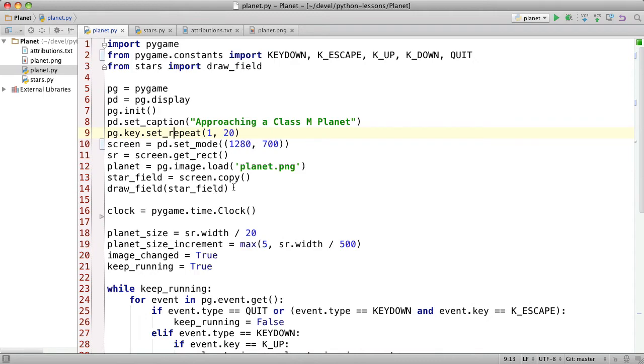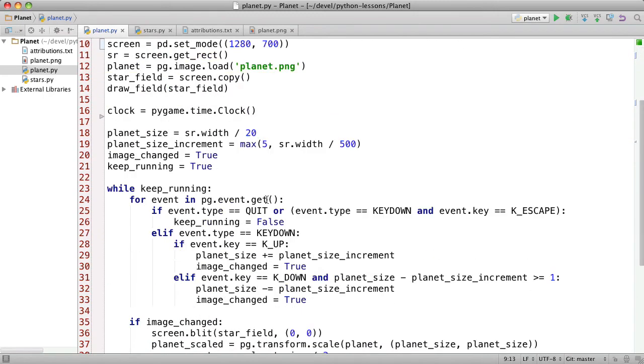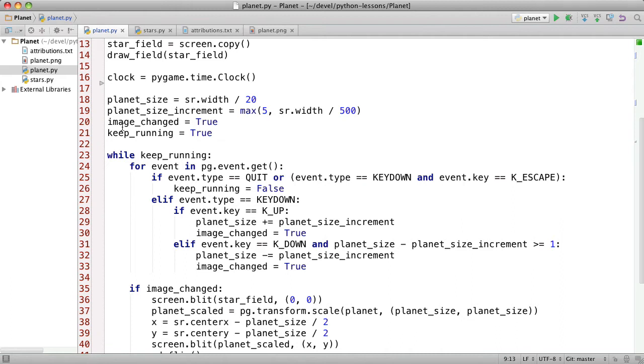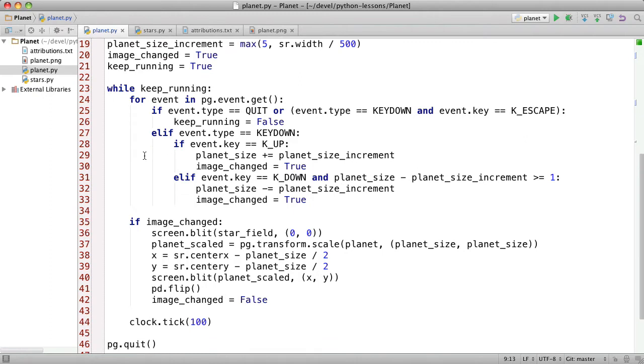You'll see why we do that a little bit later. We create a clock which is used for timing the frames of animation. And we choose an initial size for the planet which is one-twentieth of the width of the screen. And we choose the increment, the amount by which we increase and decrease the size of the planet when we press the up and down arrow keys. And then we have variables image_changed which helps us not do unnecessary drawing.